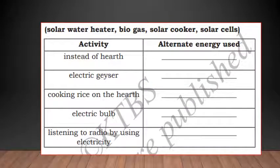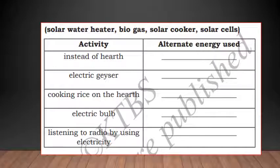There is one more activity: using the clues – solar water heater, biogas, solar cooker, and solar cells – write which alternative energy can be used instead of the conventional energy. Instead of heat in burning areas, we can use solar cells. Instead of an electric geyser, we can use a solar water heater. For cooking rice on heat, we can use a solar cooker. Instead of an electric bulb, use a solar cell. For listening to the radio using electricity, use solar cells instead.